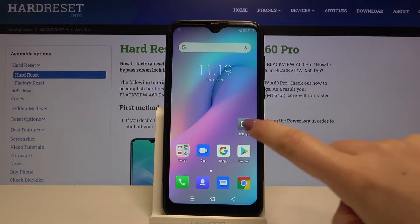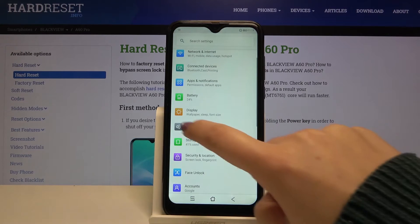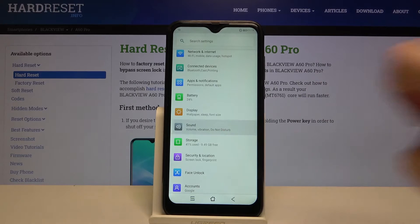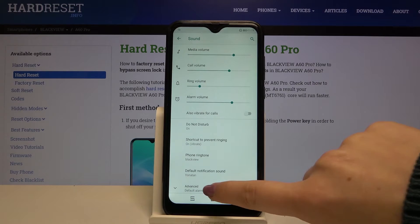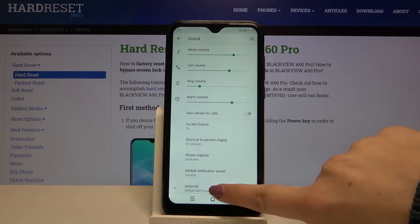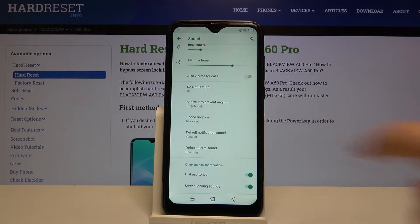First of all, let's enter the Settings and find the Sound option. Let's tap here, then tap on Advanced right here, scroll down a little, and as you can see here we've got the whole ringtone section.